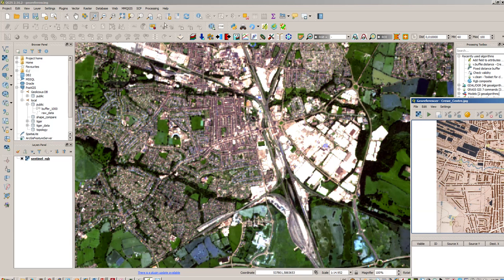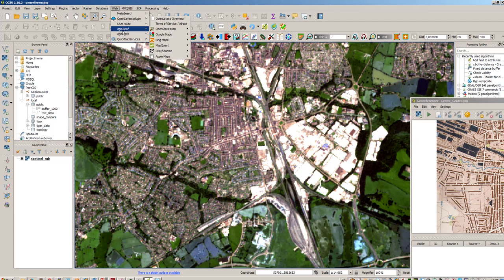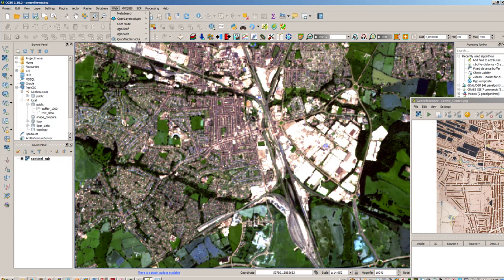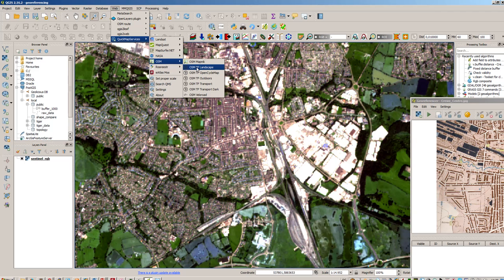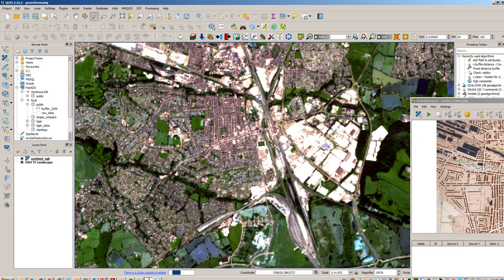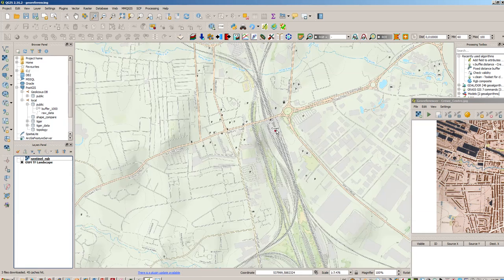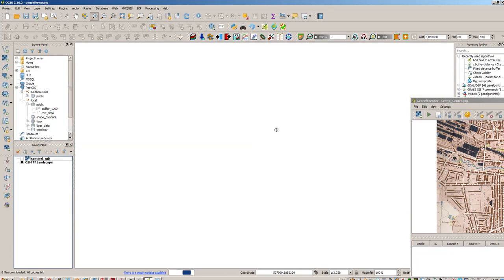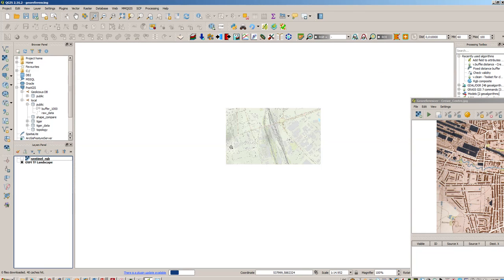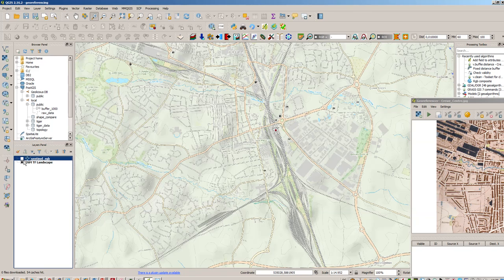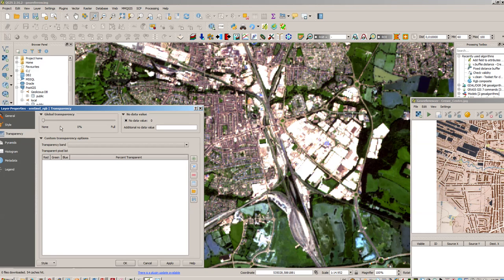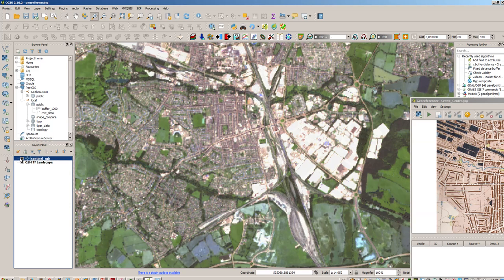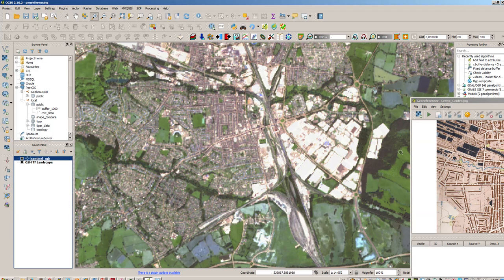But due to the fact that this image here is a little bit coarse, it has a ground resolution of about 10 meters, we will add another image and this is the Open Street Map image, so a web mapping service. Therefore we will go to web and use the Quick Map Services plugin, go to OSM and there we will use the OSM TF landscape. So you can see this also corresponds to the upper image, the Sentinel image, and we can just add it and play around with the transparency here a little bit so you can see that is at the same location with the ground map or with the base map.